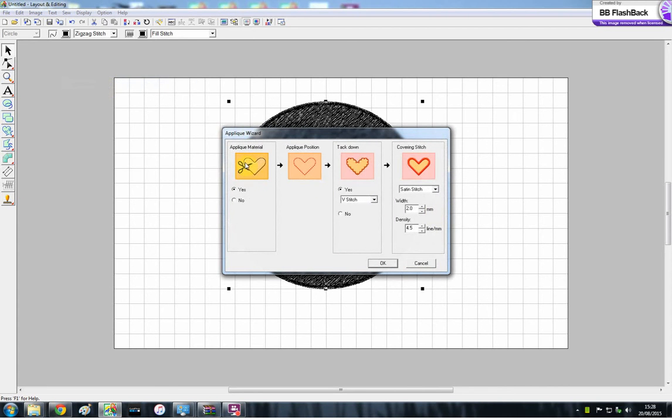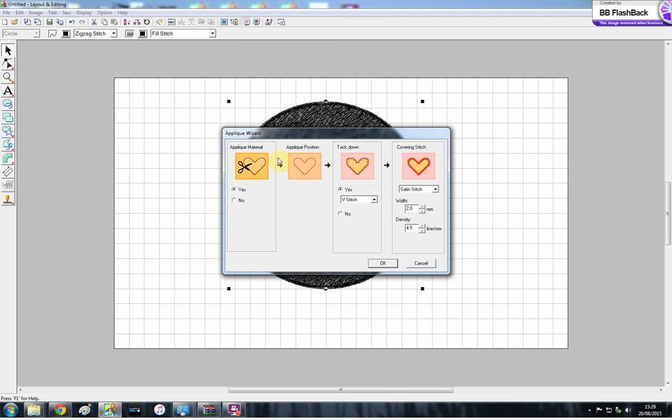So now you can choose these options. If you've done an applique before, they'll mean something to you. If you haven't, then they're going to mean not a lot at the moment. So this is applique material, so it's going to give you like a tack down stitch, your position, what you want your tack down to be once the material is on there, and then your covering stitch.